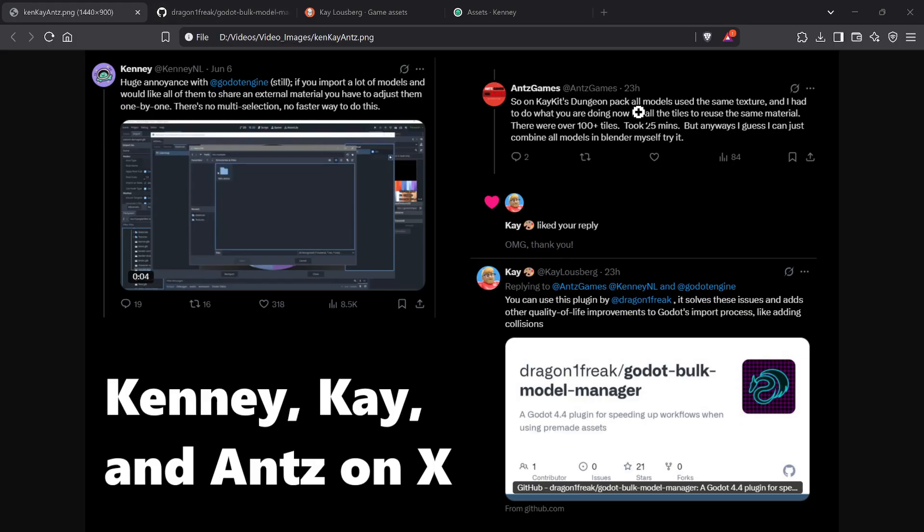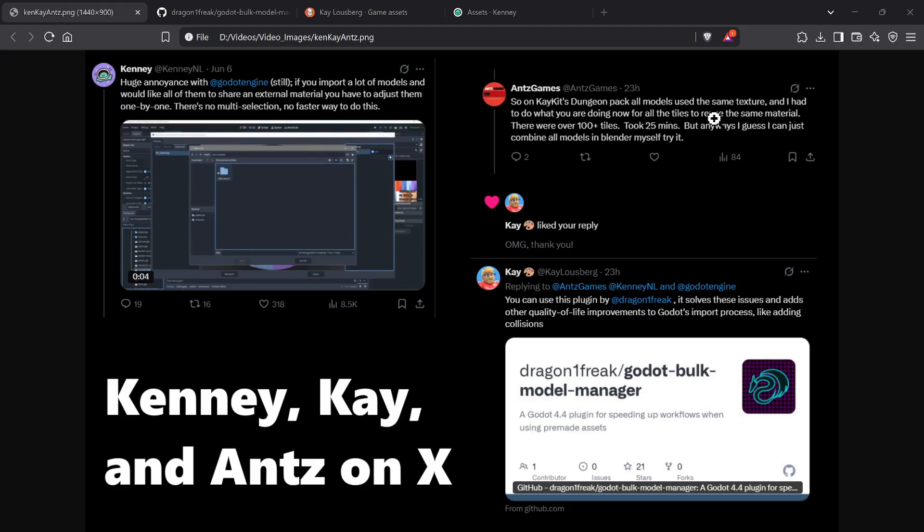I had over a hundred tiles from Kay's dungeon pack, and all the models use the same texture for their materials. To improve performance, reduce draw calls, and reduce the size of your game binaries, you want to assign all your pre-made asset packs to the same material if they use the same texture. Kay was apparently listening in on this conversation.